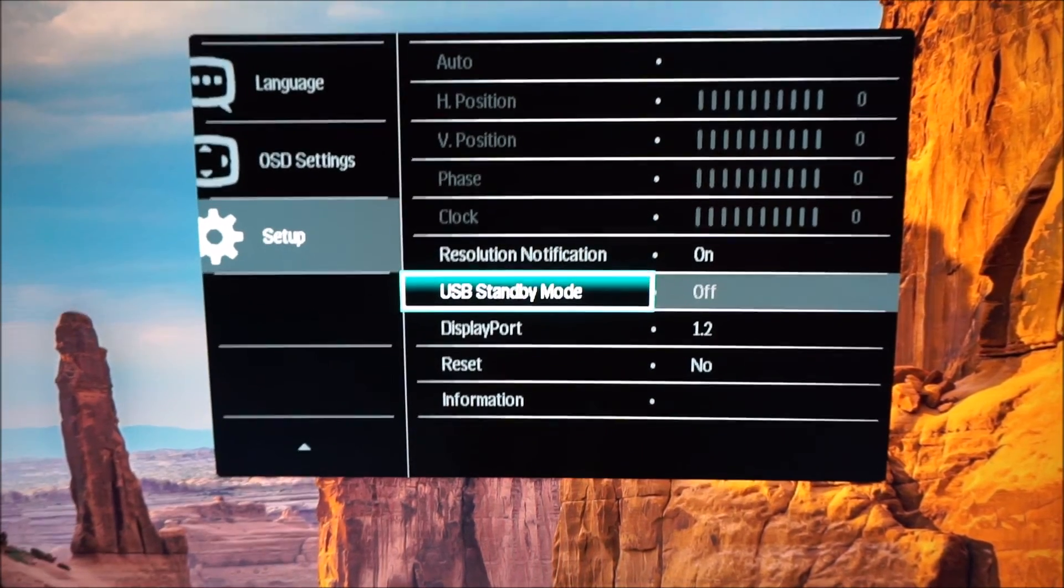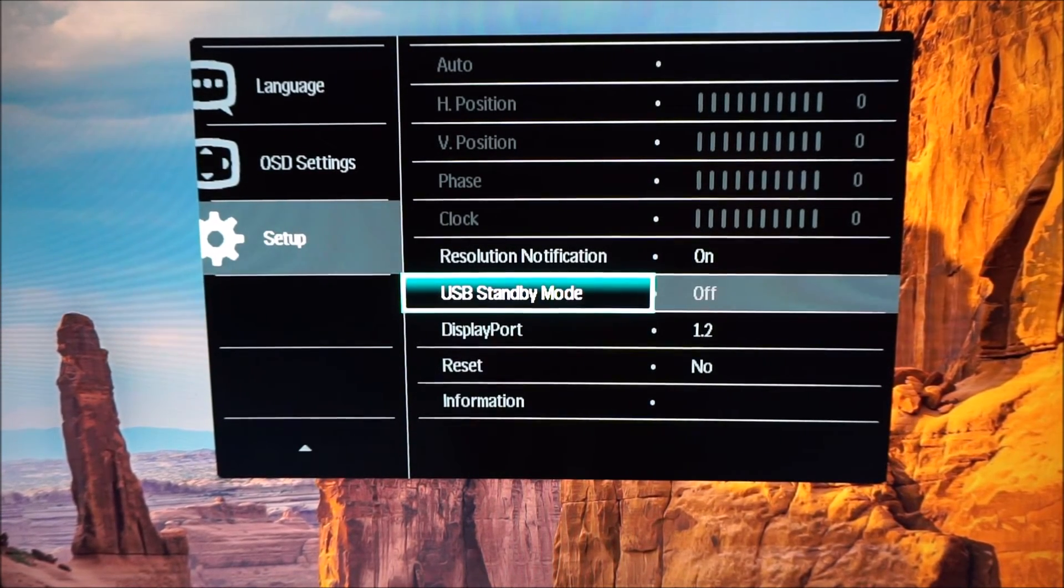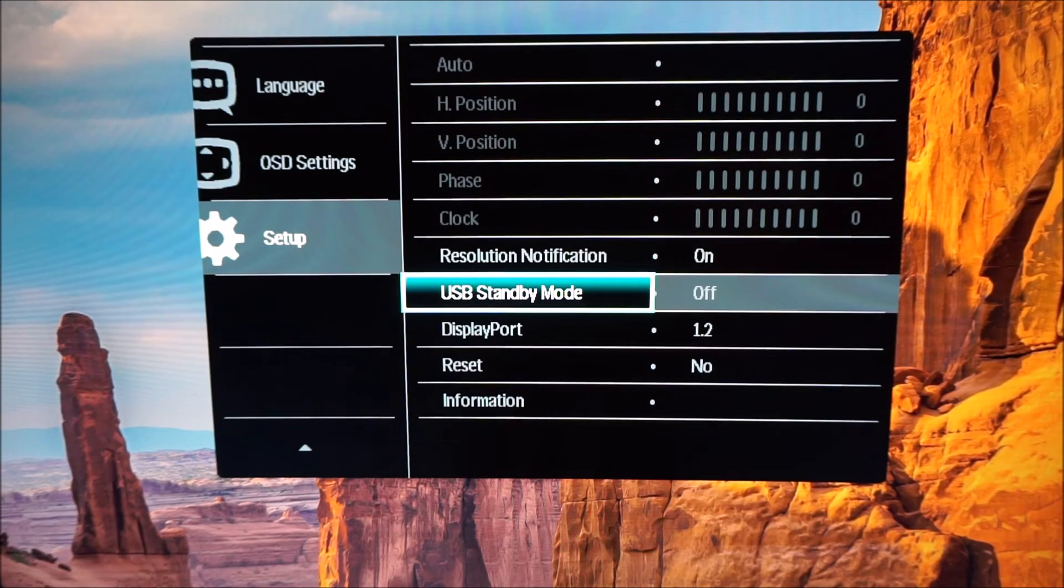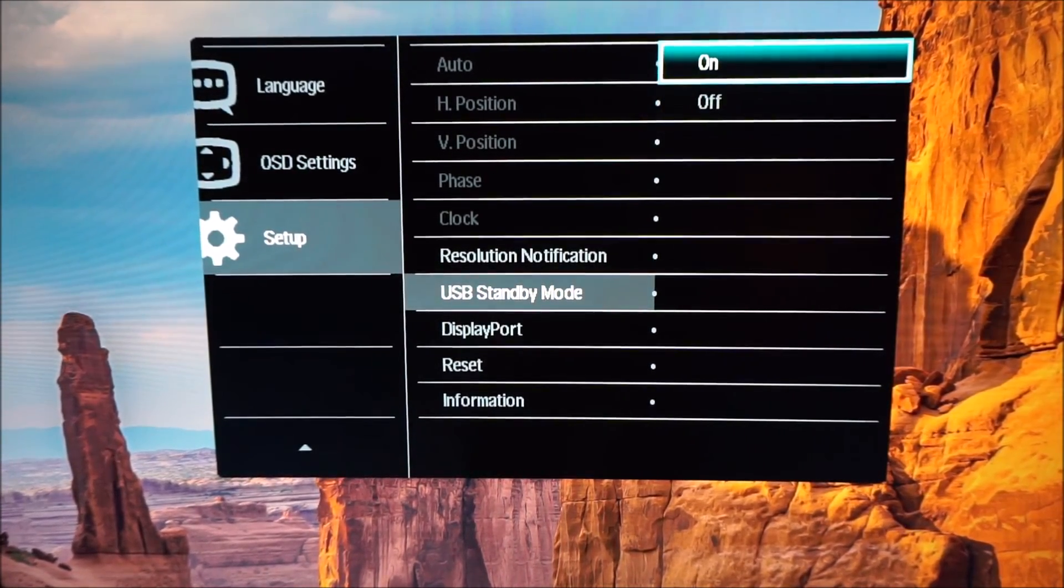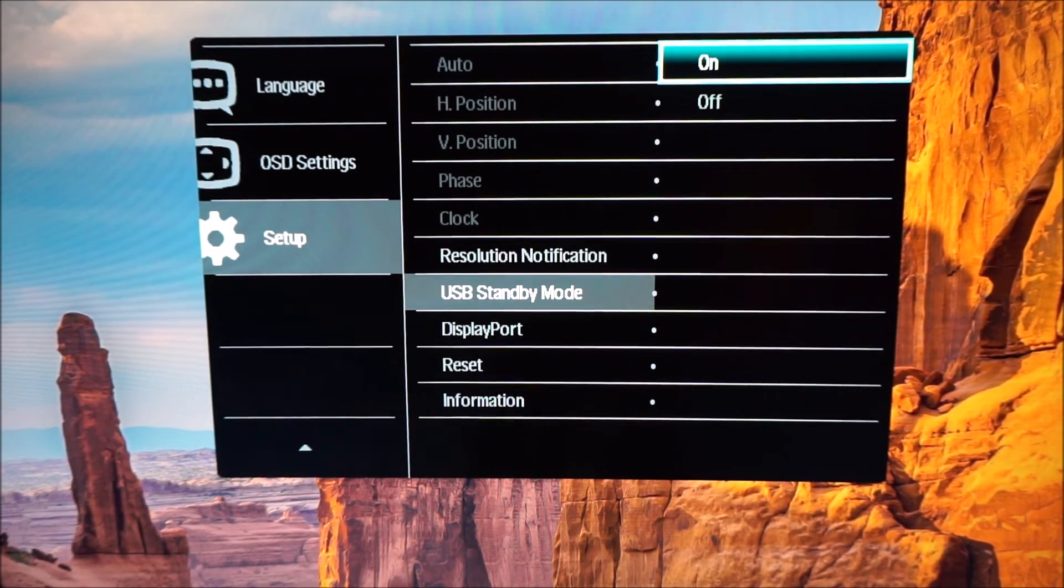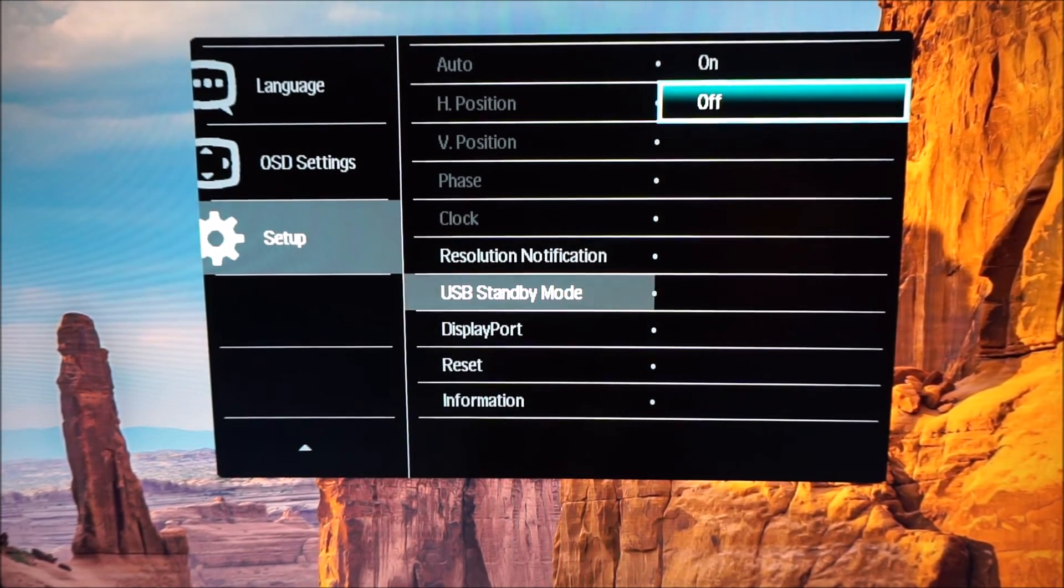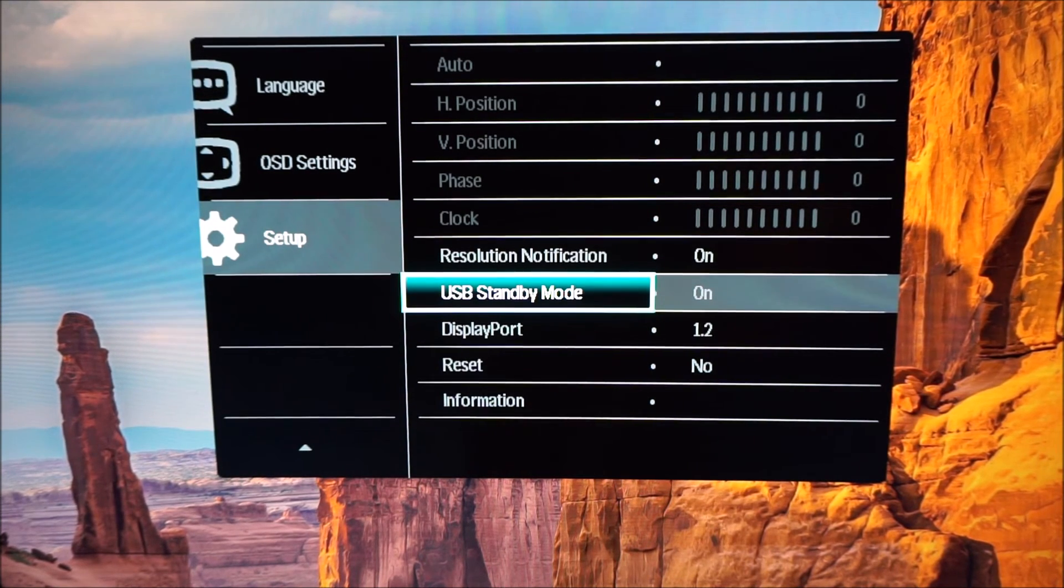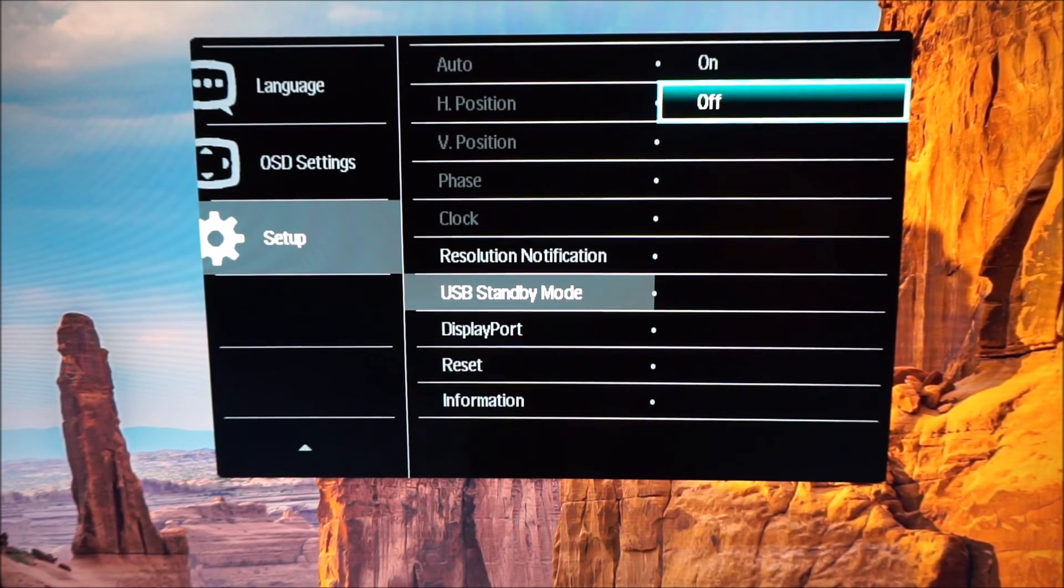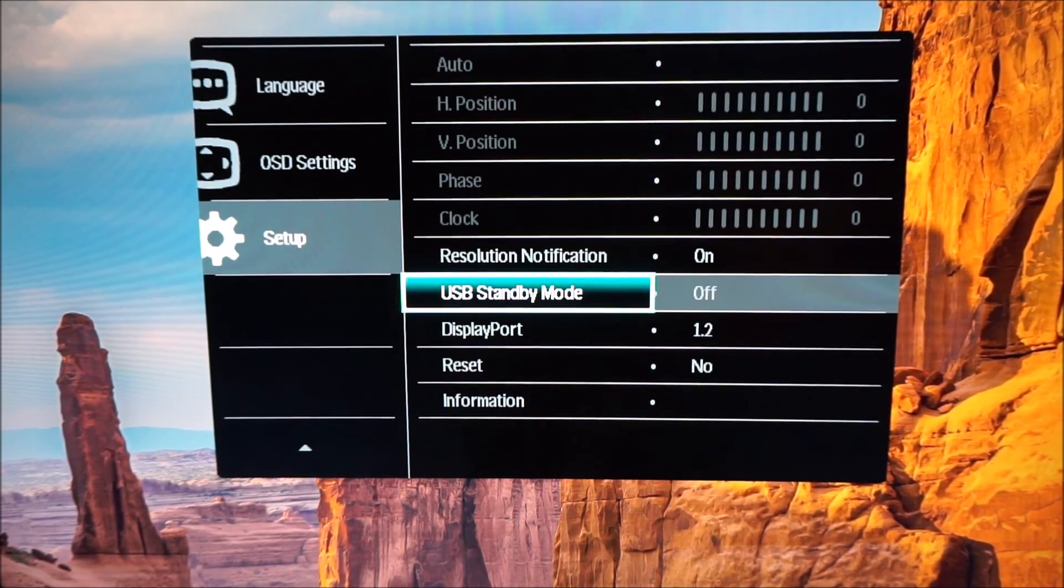USB standby mode. You can have the USB ports so they are active when the monitor itself is off or on standby, or you can have them inactive. If you have them active it does use a little bit more power even if you're not actually using the USB ports, which is why the option exists and why it's set to off by default. But it's only a very small amount of power to use anyway. But if you do wish to use the USB ports when the monitor itself is on standby then just select the on instead of off option there.